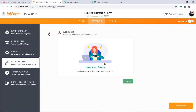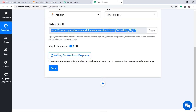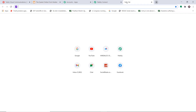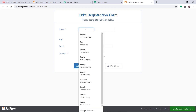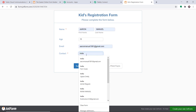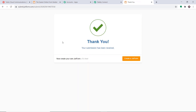We have integrated this form with Pabbly Connect — anytime a response is created, Pabbly Connect will capture the data. Click Capture Webhook Response. It is waiting for data. Going back to the form, clicking Publish to get the URL, opening it in a new tab. Filling in the form: age 15, contact number. Click Submit. The form has been submitted. Checking Pabbly Connect — the data has been captured.